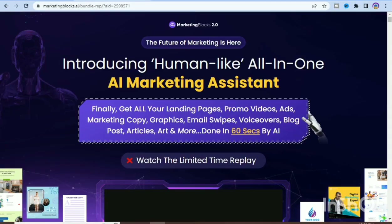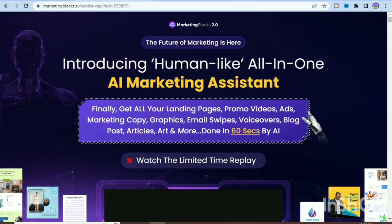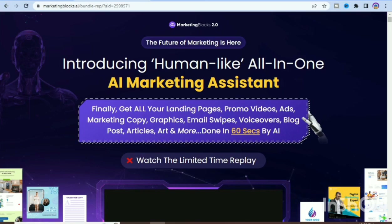So what exactly is Marketing Blocks? You might have been hearing about this particular tool and not know what it is. Basically, Marketing Blocks is a comprehensive marketing automation platform that helps businesses streamline their marketing efforts and improve their return on investment. There are a lot of features, and I will tell you ten key features of this particular tool.